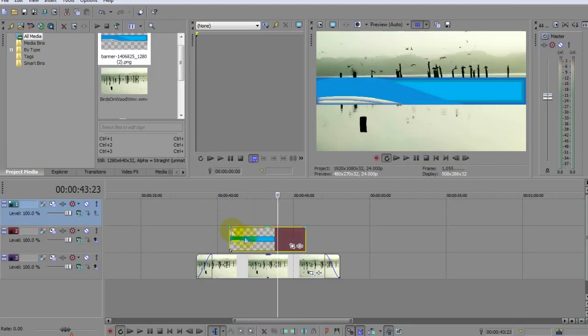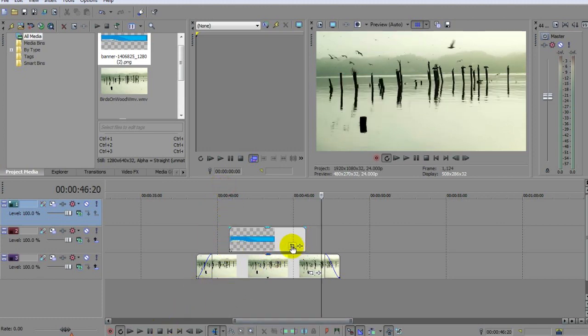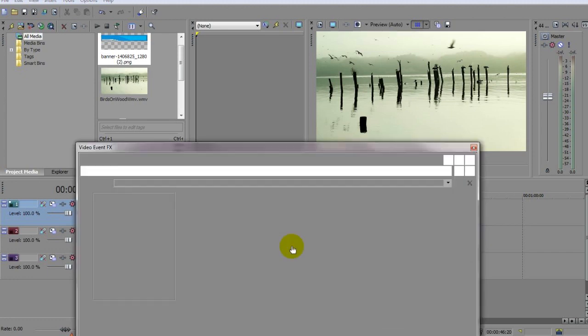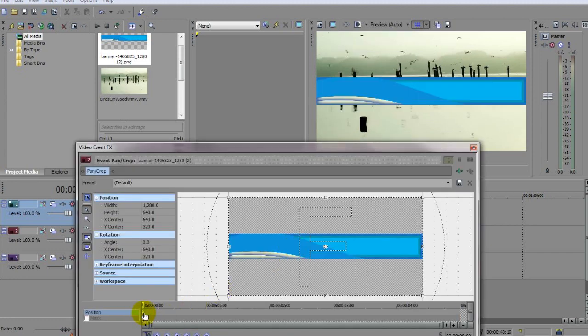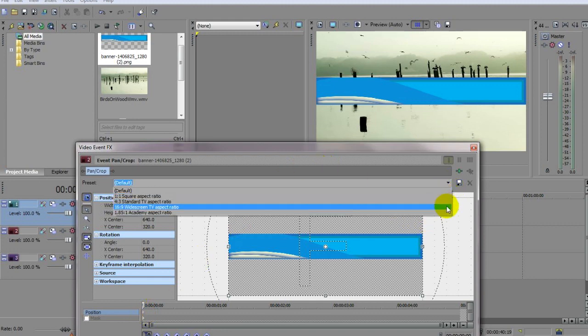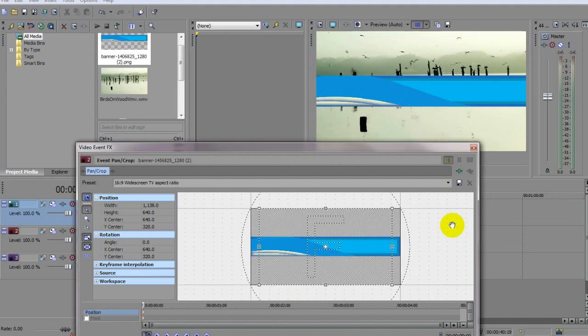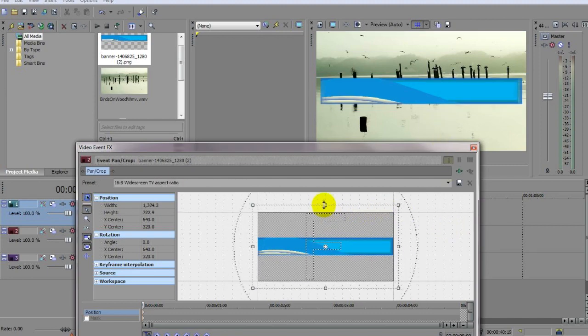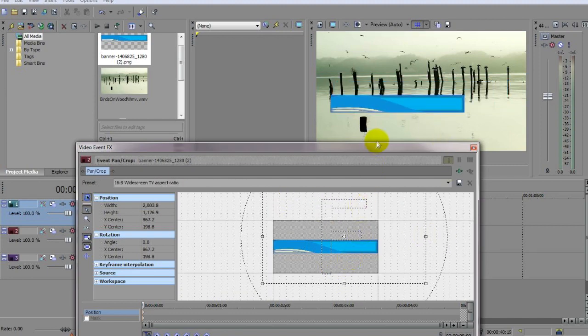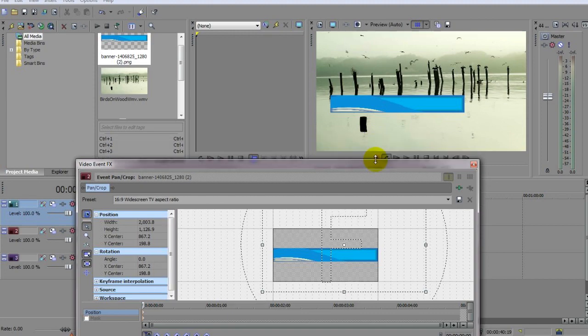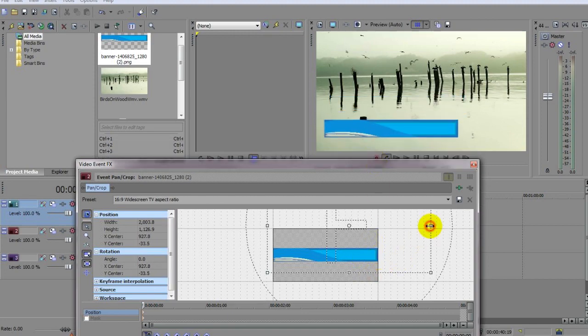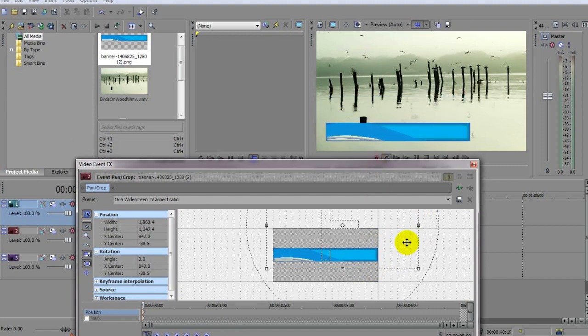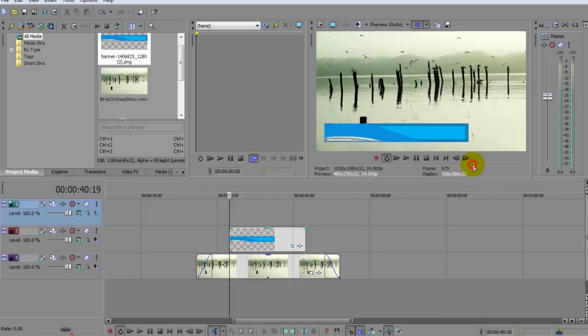And there it is, albeit a bit big. We can fix that by clicking the Event Pan Crop tool here and making sure we're on the first keyframe at the beginning of the timeline. Set the aspect ratio to the same as that of your video. In my case, that's TV widescreen 16:9. Then use the drag handles to size your banner and place it in the position where you want it to appear. Now that looks about right to me, so now we can come out of the Event Pan Crop tool.